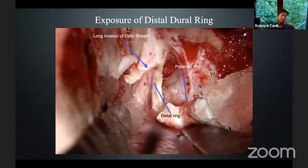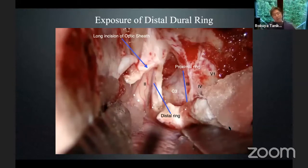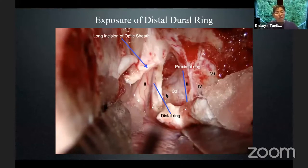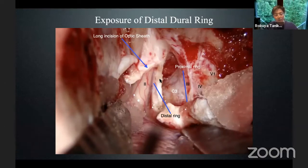After taking out the anterior clinoid process, we can open the optic sheath to decompress the optic canal, if the optic canal is involved by the tumor or something. The proximal ring can be secured, and you can find it right here. This distal dural ring is just a part of the inferior wall of the optic sheath.